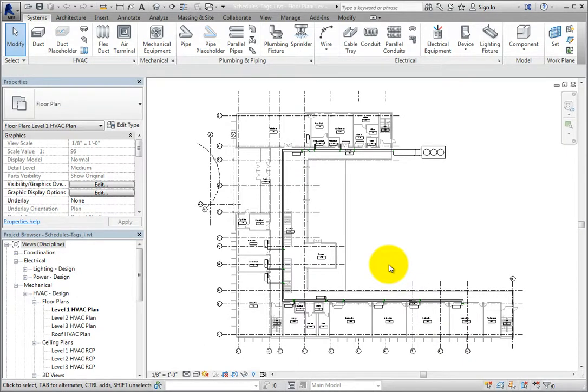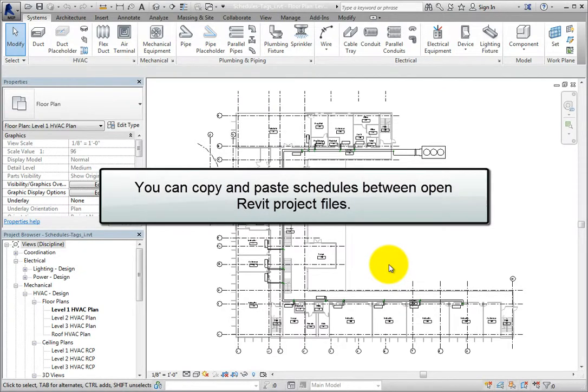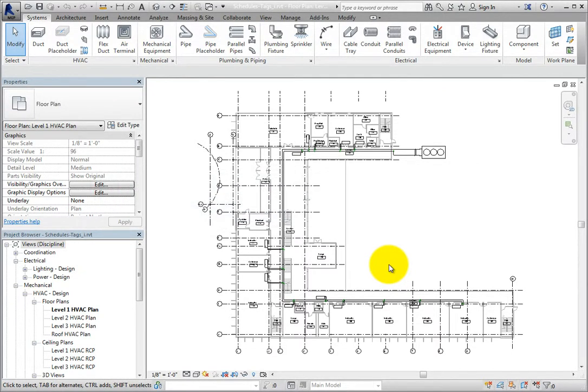I'll be able to reuse that schedule in another project by inserting it into the new project. You can also copy and paste schedules between open Revit project files.